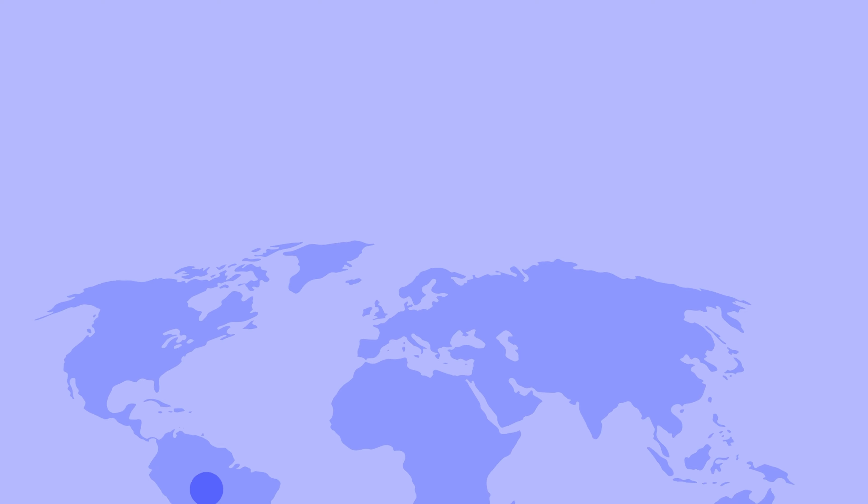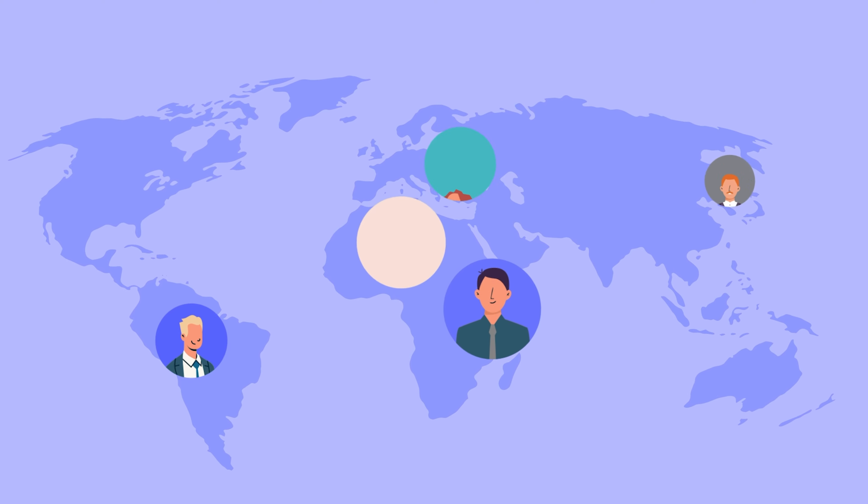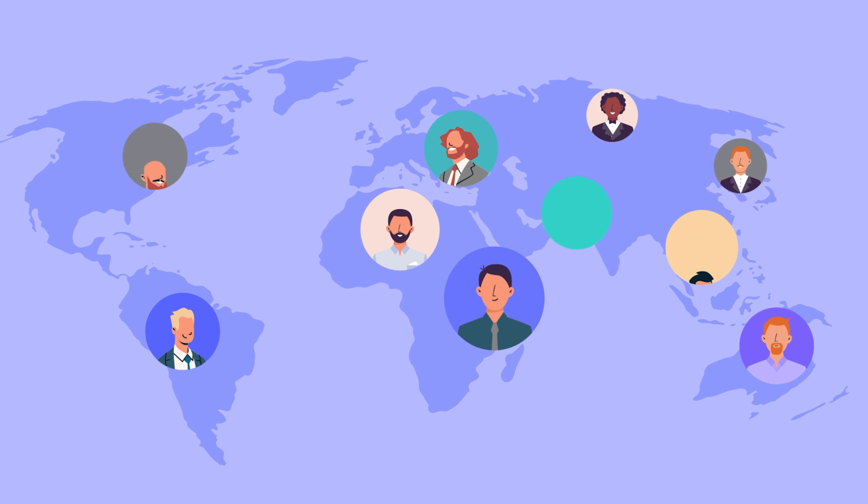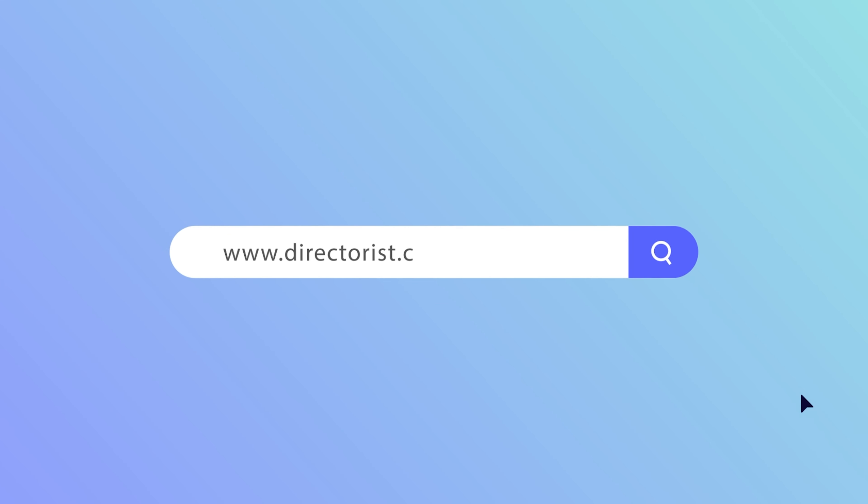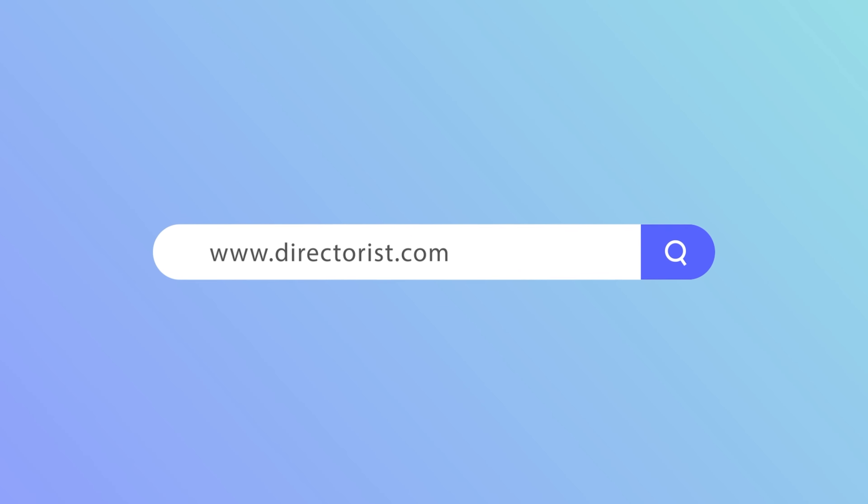If thousands of people from around the world are becoming self-dependent and happy with Directorist, why not you? So, visit directorist.com and launch your dream business right away.